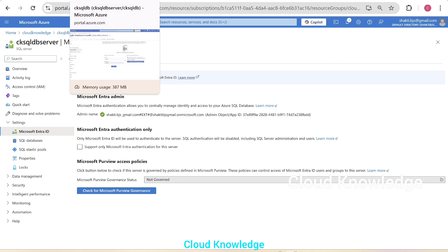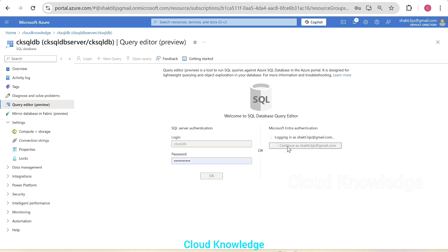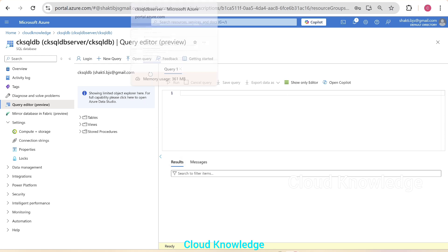Now if you go back to the SQL database and try to log in using our admin. This was the admin which we have set. Let's click on continue. Now we can see the green sign and we could log into the query editor as well as if you try in the SSMS, it will be able to log in.